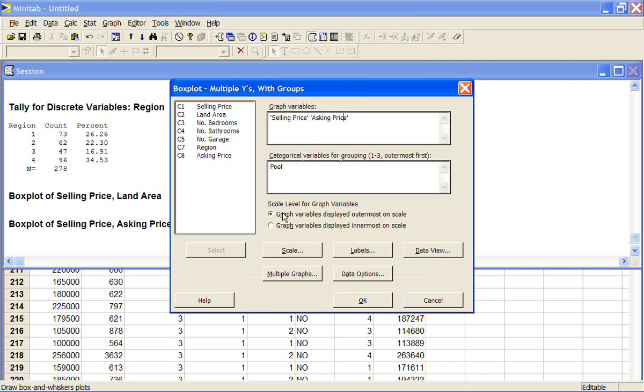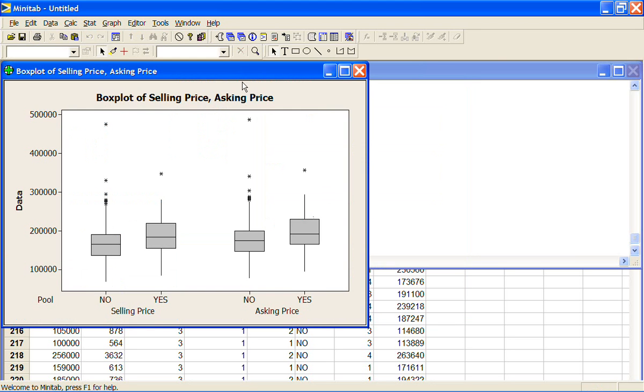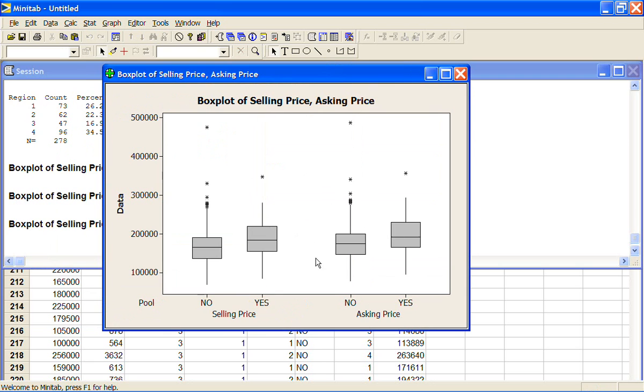Graph variables displayed outermost on scale or graph variables displayed innermost on scale. Now if you have a choice between two things and you don't know what it means, the best thing to do is to do it both ways and then to see which one makes more sense with the variables that you've got. So if I just do it with the first option first, we can see that we've got the selling price here and the asking price here. No pool, with a pool, no pool, with a pool.